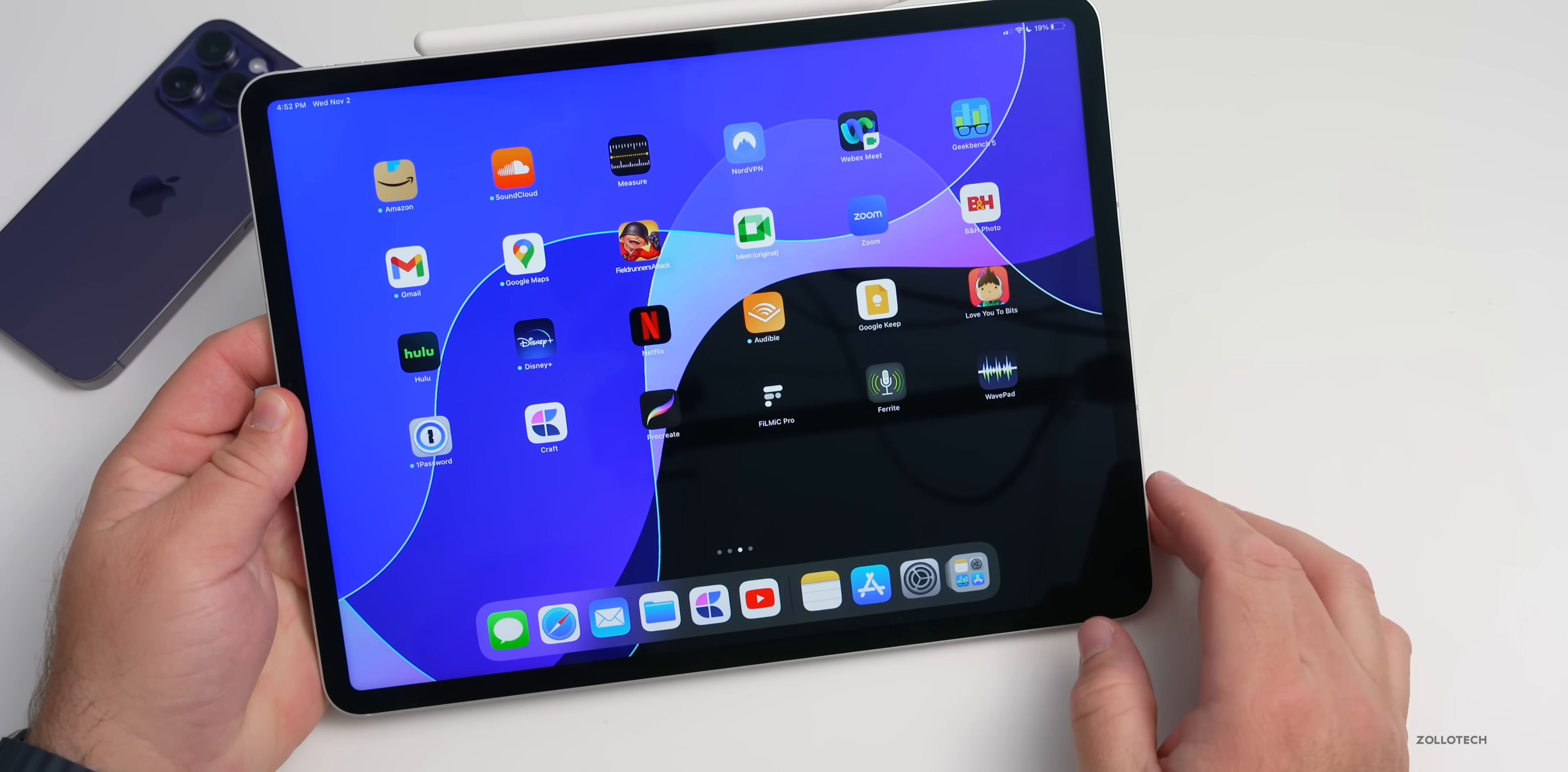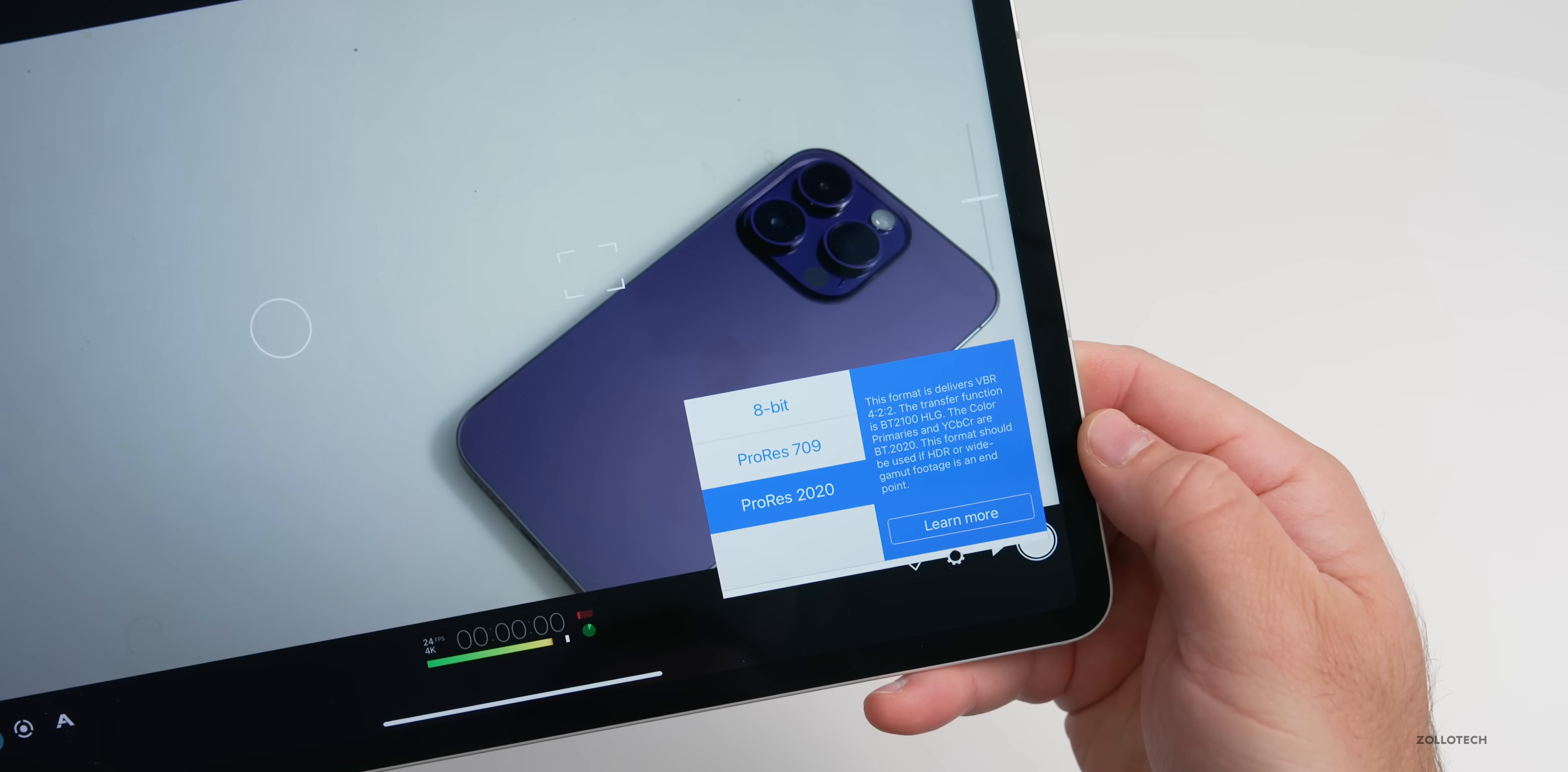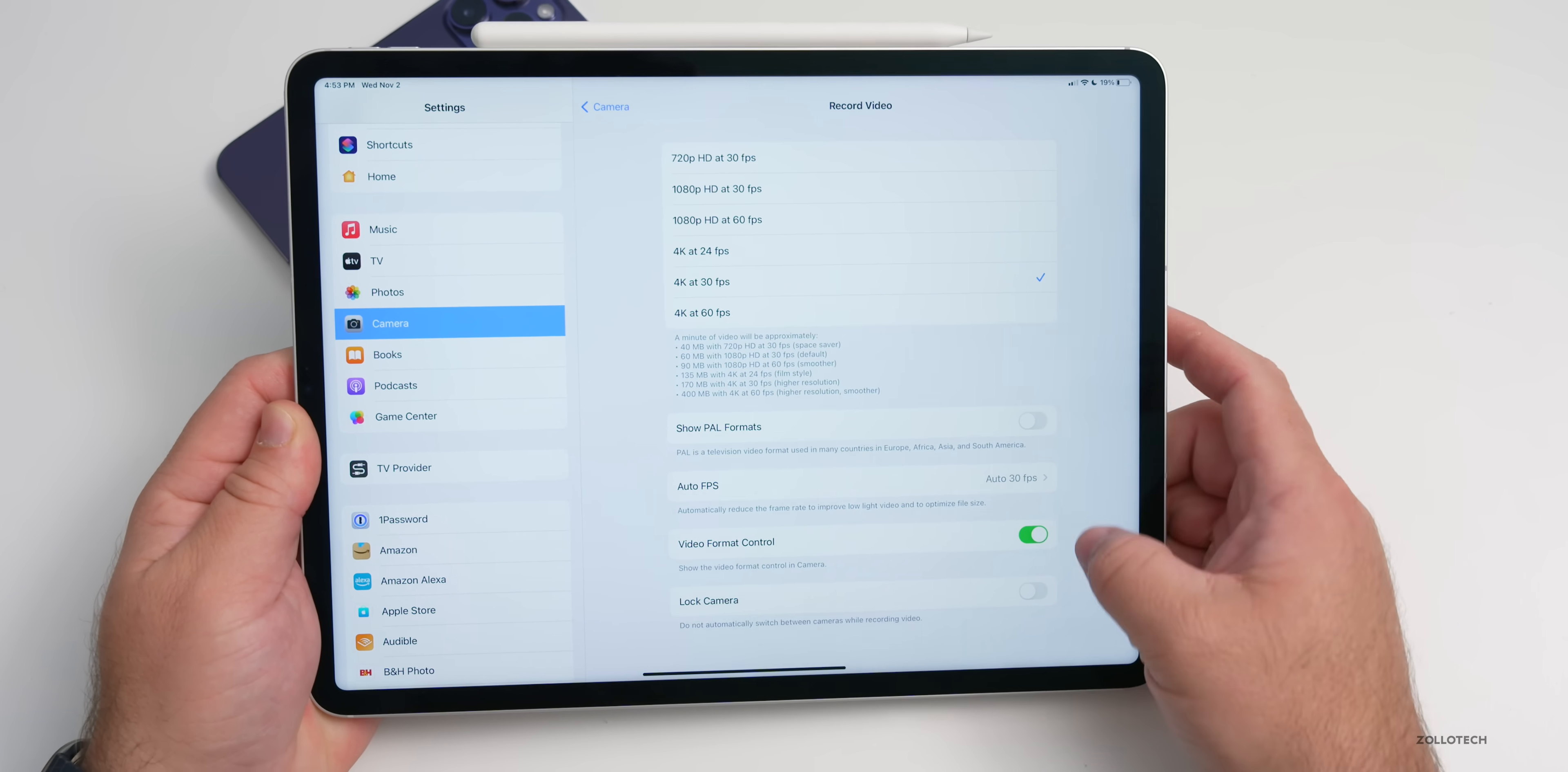One odd choice that Apple has made is they've added ProRes to the camera, but you can only use it when you're using a third-party app. If you use an app such as Filmic Pro, we'll just put the iPhone behind here to make it seem like something's in frame. We go to our settings, go to our resolution, you'll see we have ProRes as an option. We have ProRes 2020, 709, and 8-bit, so those are options.